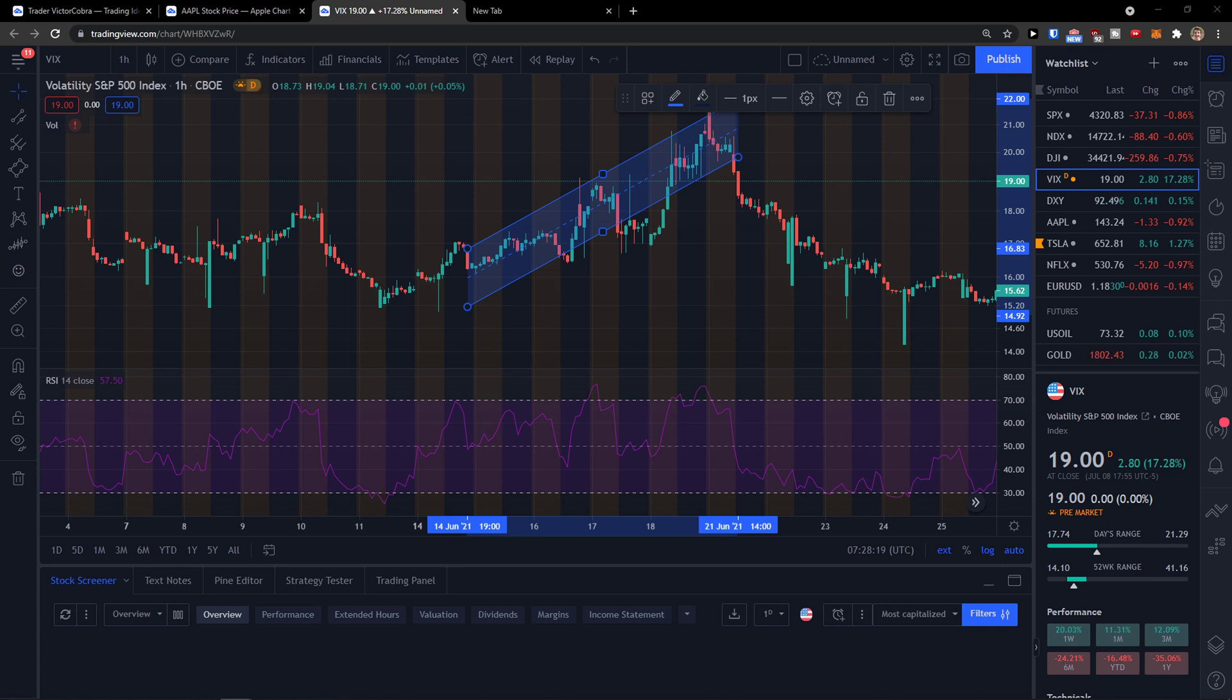Hey there guys, my name is Markus and in this video I'm going to show you how you can add or draw a parallel channel on your TradingView platform.